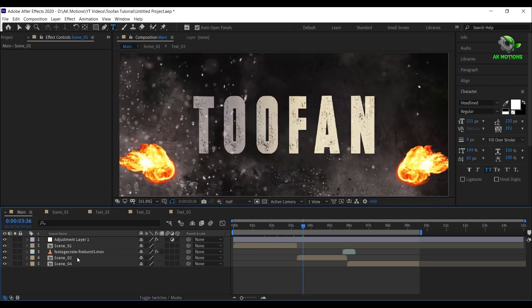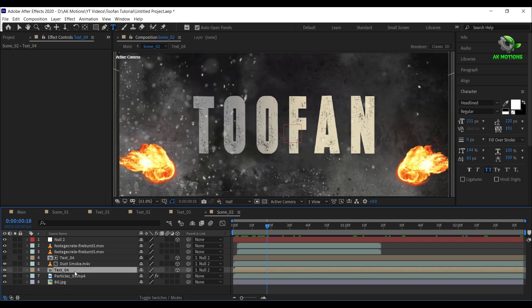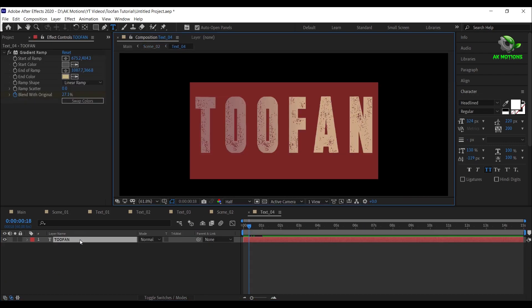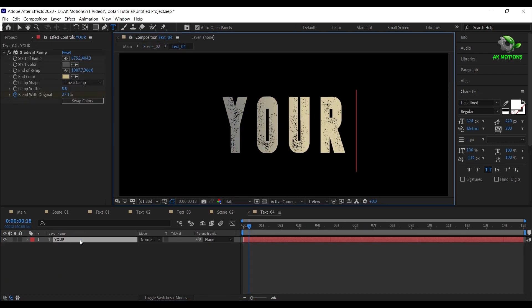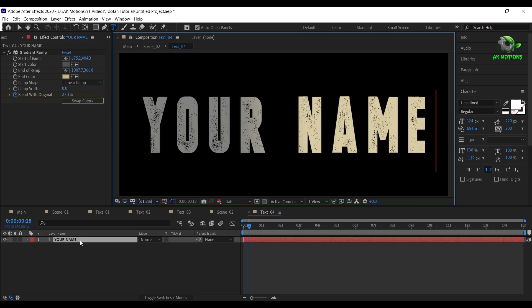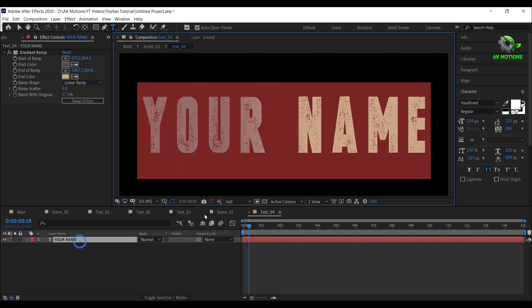Now open scene 2 and click on text 4. Again double click on it to change the text of your choice. Now decrease the size a little bit.